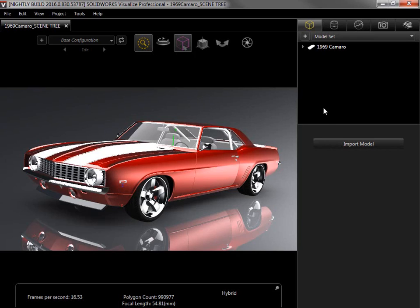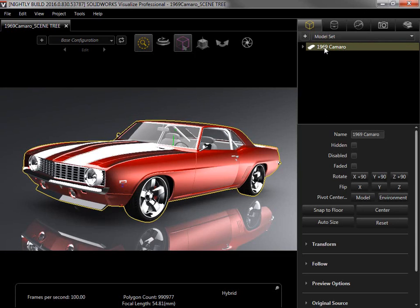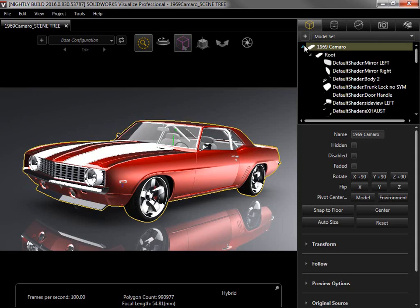In the Model tab, the selection area is called the Scene Tree and acts as the organizer for the model. I can select the model from the tree to adjust its settings, or click the arrow next to it to view all of its parts.